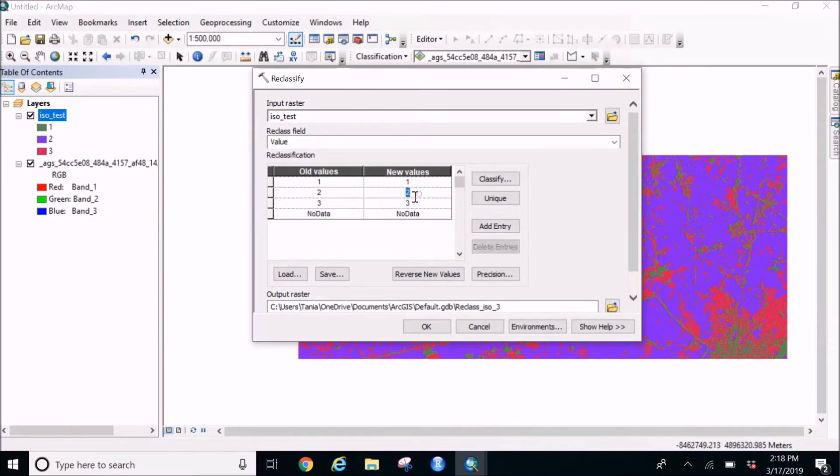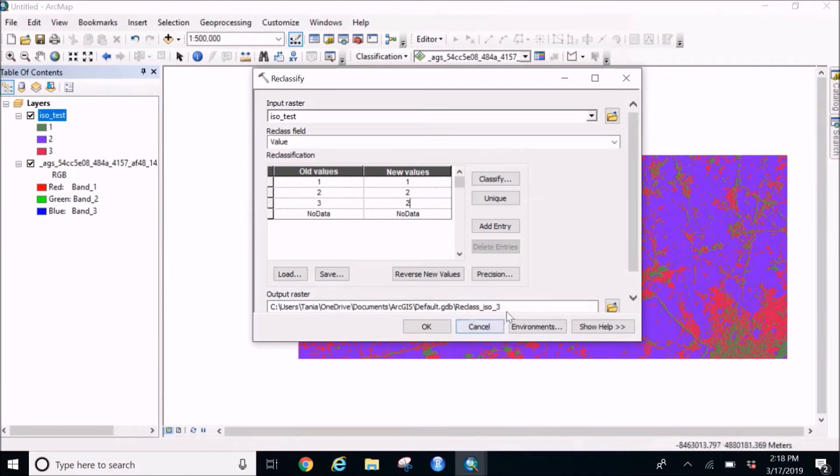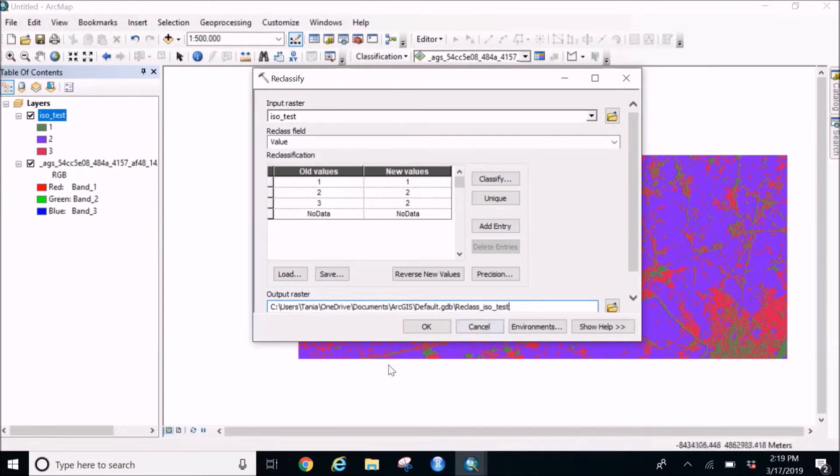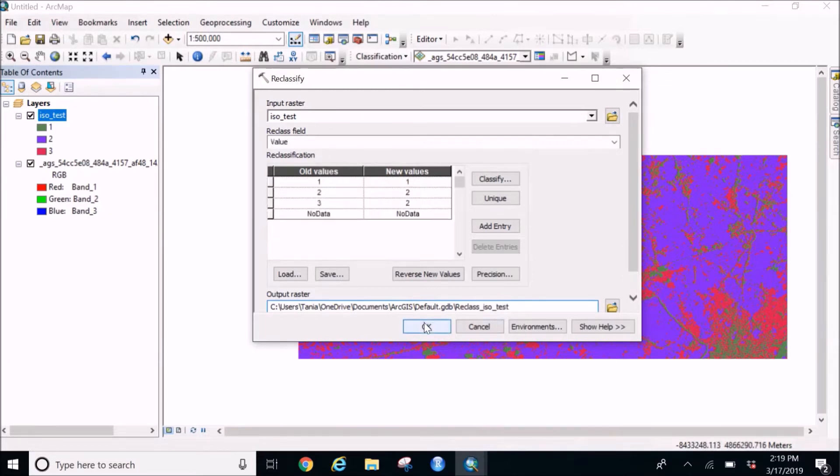So we are going to turn everything into the other so that whatever rest is there will be classified as a single thing. So I'm going to reclassify and name it as reclassify ISO test and click on OK.